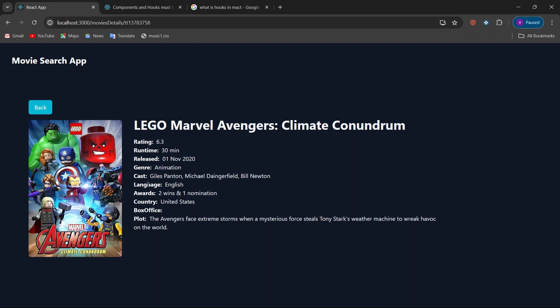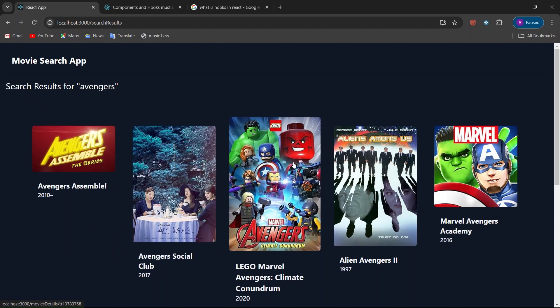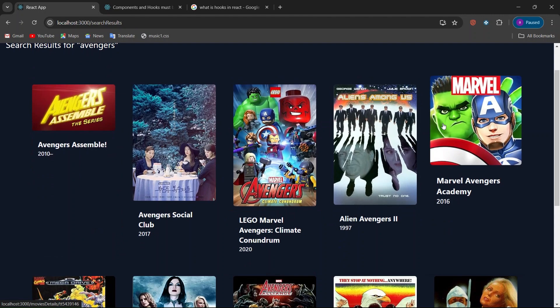The movie details also include animation, language, awards, country, plot, and more. We also have a back button. When you click the back button, it returns to the previous page — specifically the search result page where you clicked on that movie image.